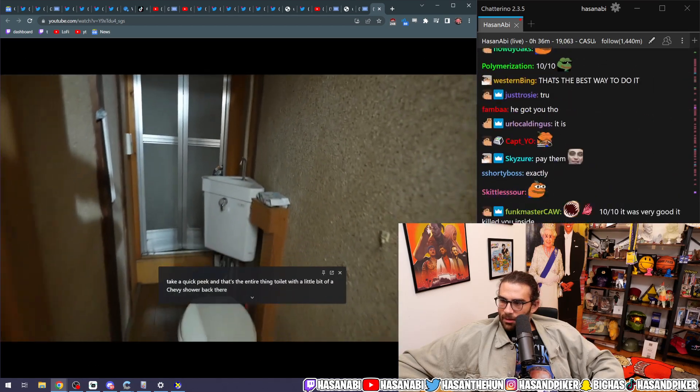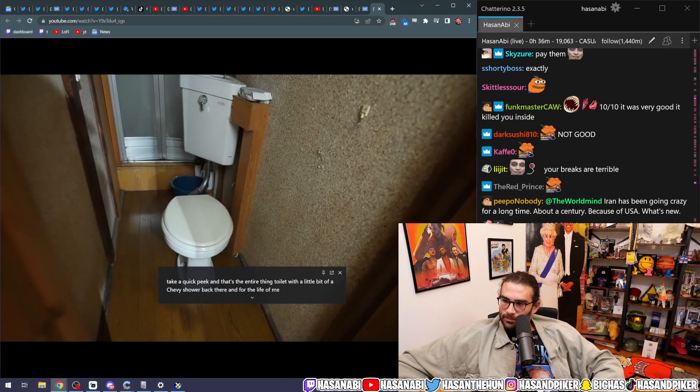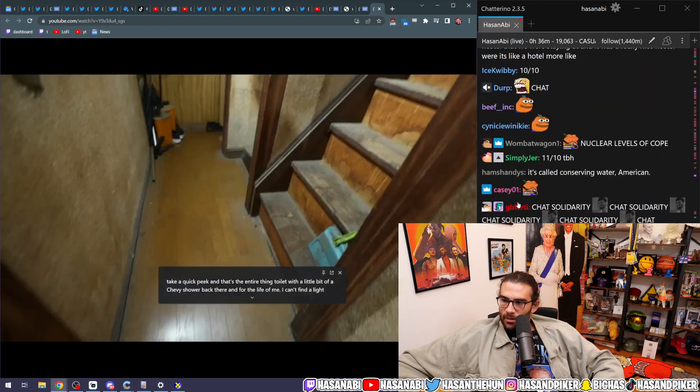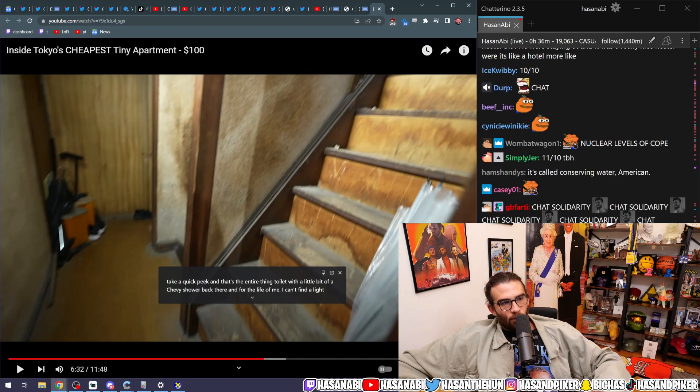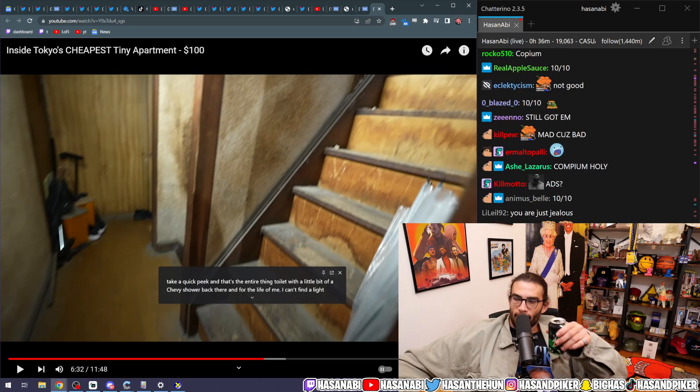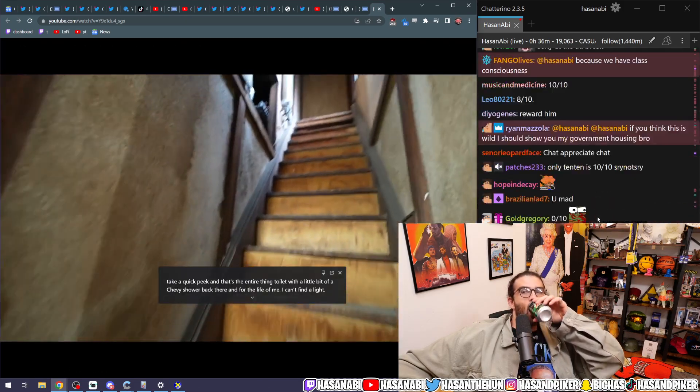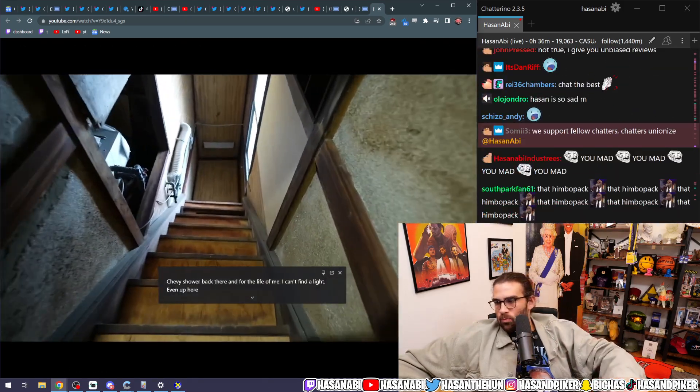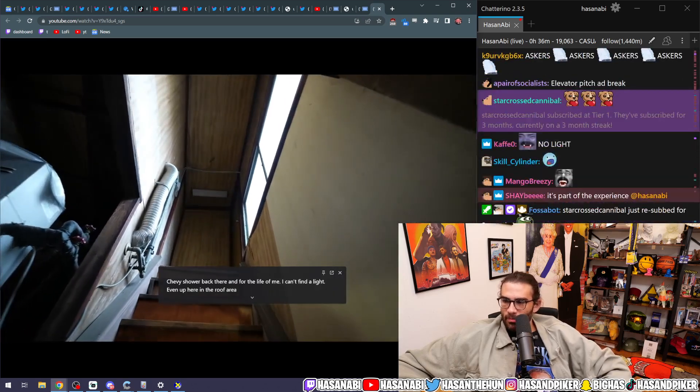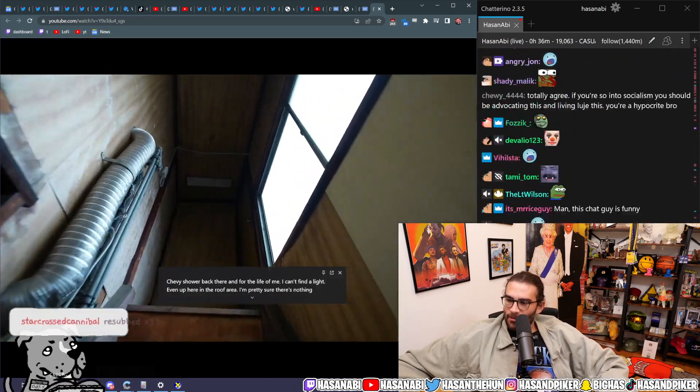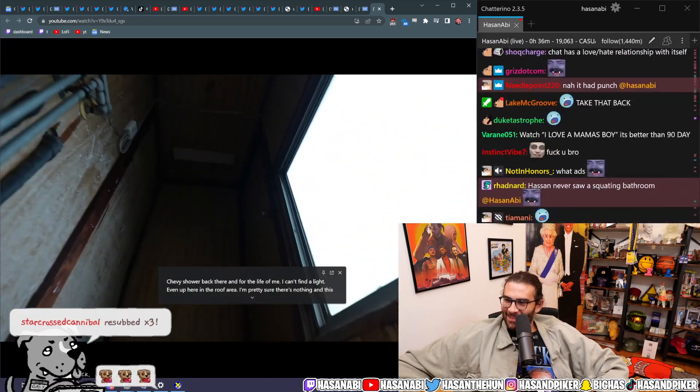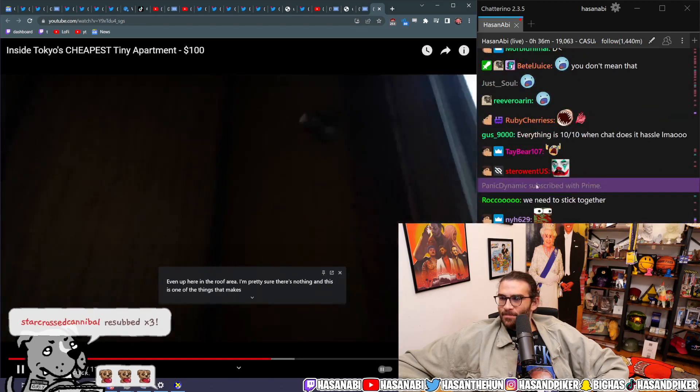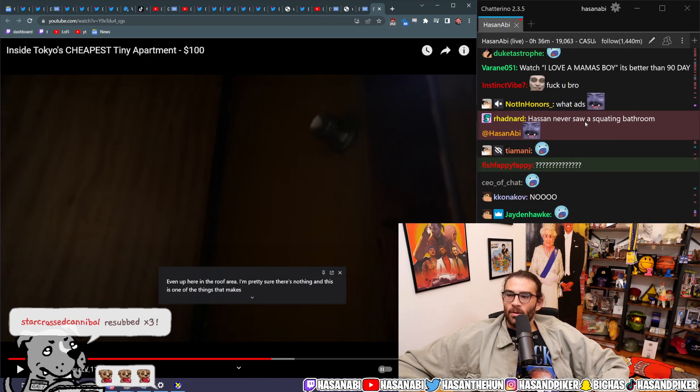I have a shower back there. And for the life of me, I can't find a light. I can't wait to serve you more ads, you motherfuckers. Yeah, that's right. Even up here in the roof area, I'm pretty sure there's nothing. And this is one of the things that makes it so... Hassan never saw a squatting bathroom.